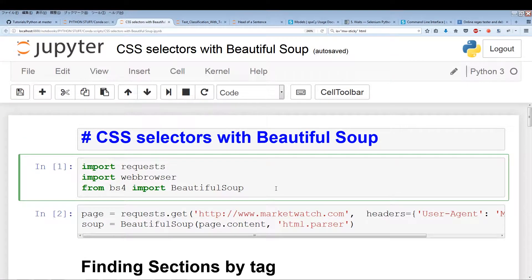What's going on guys? In this video, we'll be using CSS selectors to locate sections of a web page. In the previous video, we used BeautifulSoup's find methods to locate tags and attributes. But in this video, we'll be using CSS selectors to do the same thing.